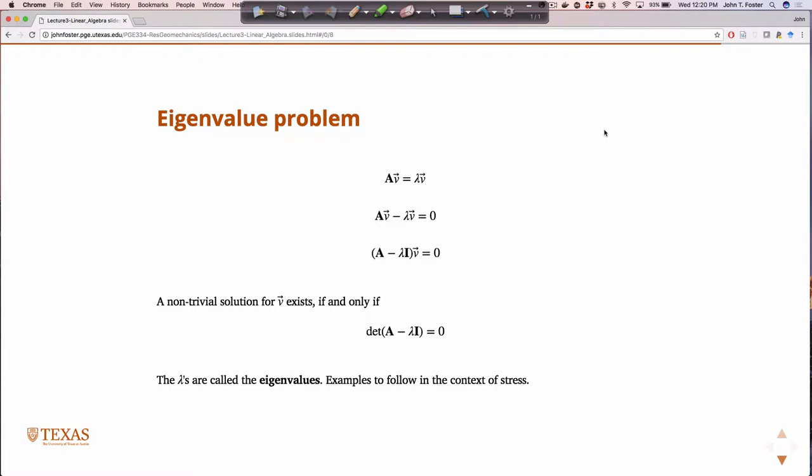So the determinant of A minus lambda I equals zero is what we actually need to solve. In the context of stress, which we'll learn later, the stress is a tensor we can think of as a three-by-three matrix. The principal stresses, which are the ones we can measure easily, will turn out to be the eigenvalues of the stress tensor — the lambdas, also known as the principal stresses. There will be examples to follow.